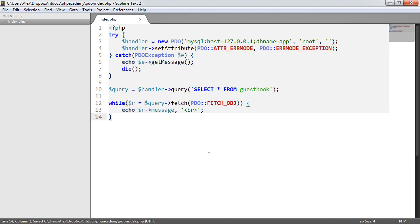Now as I mentioned there are other ways to do this. It's entirely preference of how you need to deal with this data. It might be easier to return it as an array if you need to do something with it. In this case we've looked at fetch_object and in the next video we'll be looking at how we can fetch into a class.